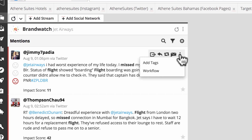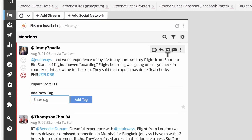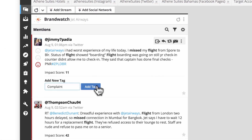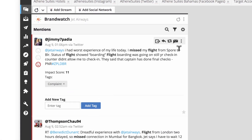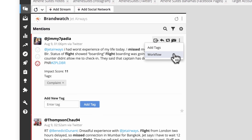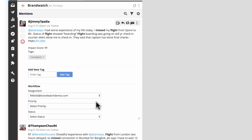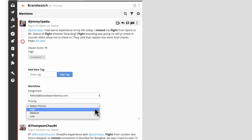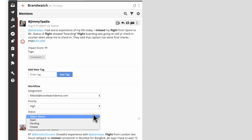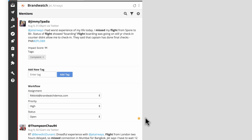You can also tag the mention to make it easier to find in the future. Or click workflow to expand and add additional assignment data, including priority of response and current status. Finally, you can star important messages.